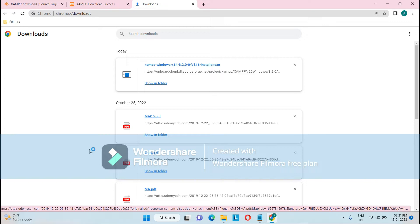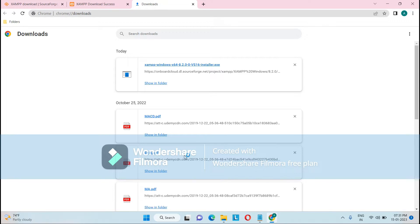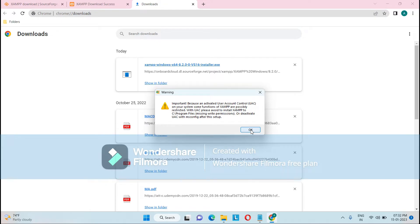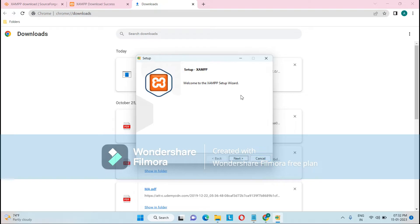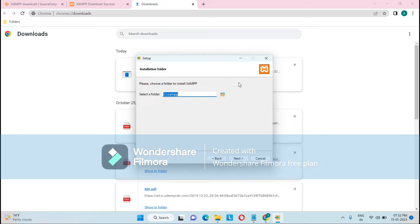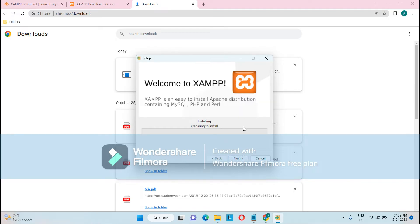It is asking to allow this app — just click Yes. Once you click Yes, the setup will start. There's an antivirus prompt asking for permission. The XAMPP setup has started — just click Next. Here you can see the components we discussed: MySQL, PHP, Perl, phpMyAdmin. Click Next. It will ask you to choose a folder; by default it shows the C drive — leave it as is and click Next. Select English language, click Next, and click Next again to start the installation. It will start installing the XAMPP web server and unpacking the required files.